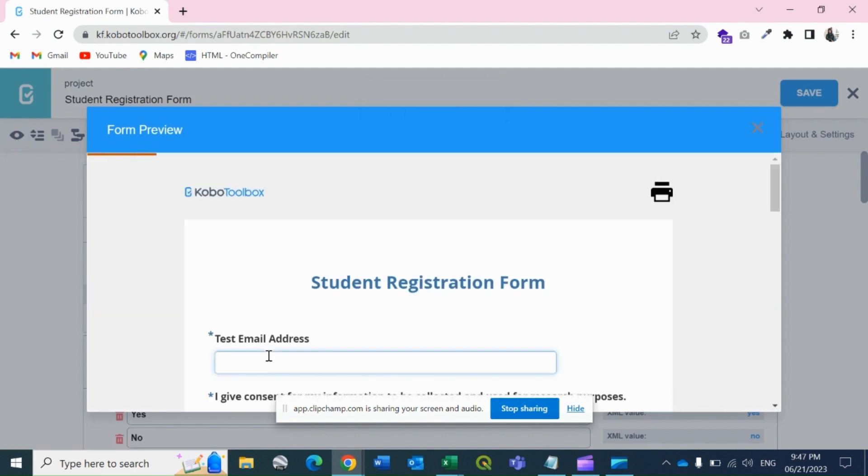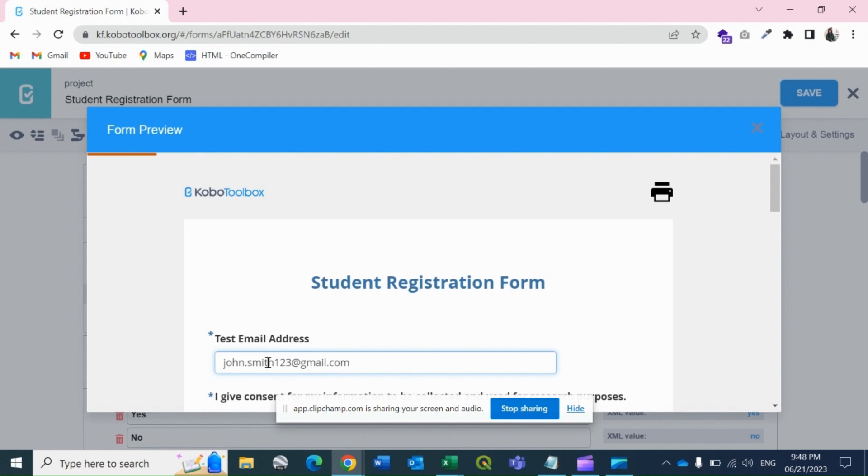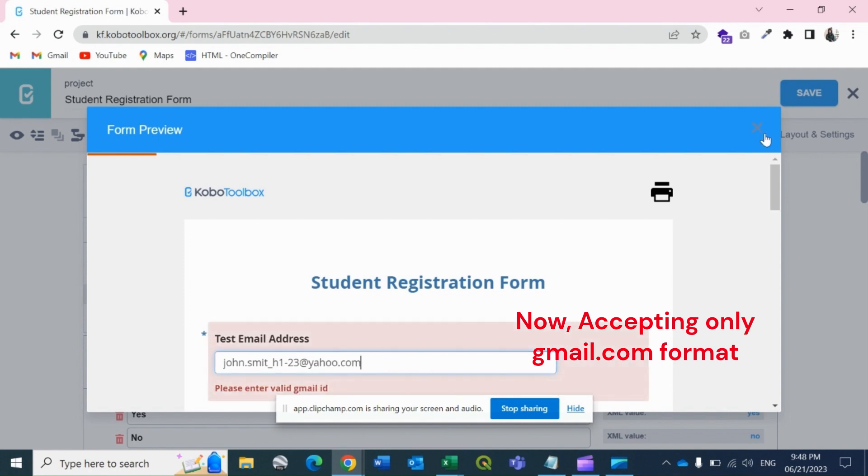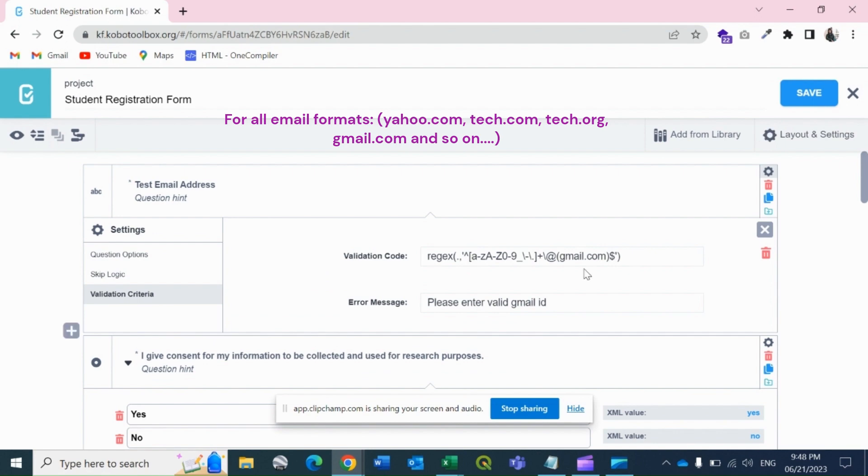Let's write john.smith@gmail.com. See, it's accepted. If I write 123, it's still accepted. If I write smith_underscore, then it's accepted. If I write one-hyphen, then it is still accepted. But if I write yahoo.com, then it's not accepted.